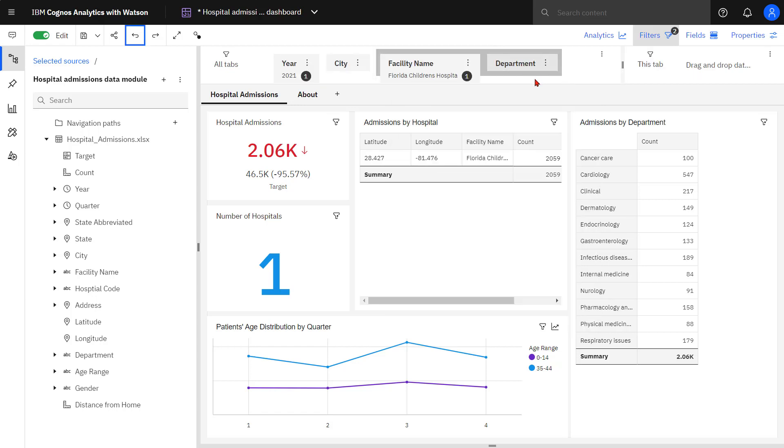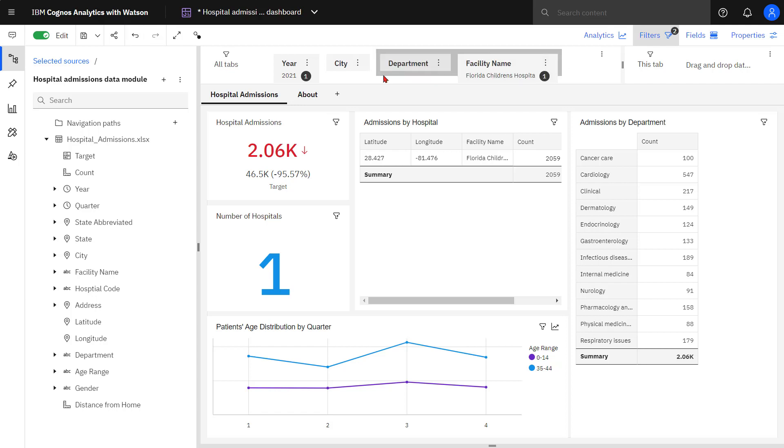If I want to change the order of my Cascade set, I can select an item and drag it. If I select a specific department, only the related facilities will show.